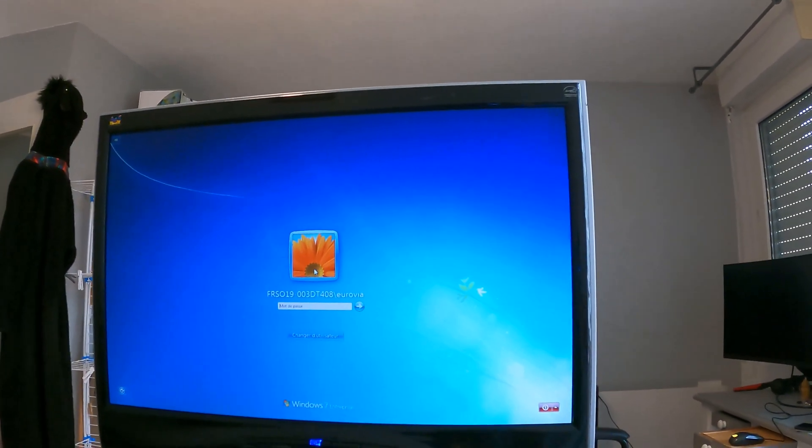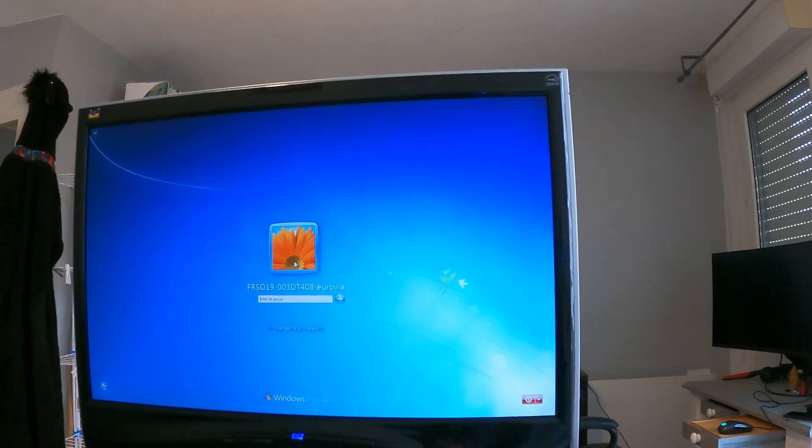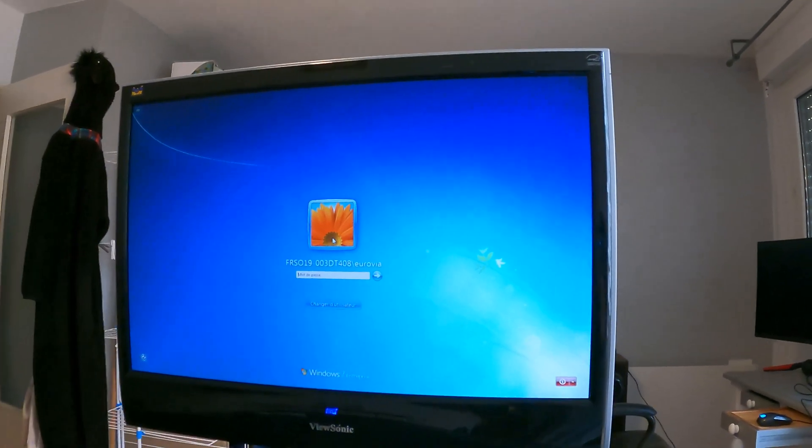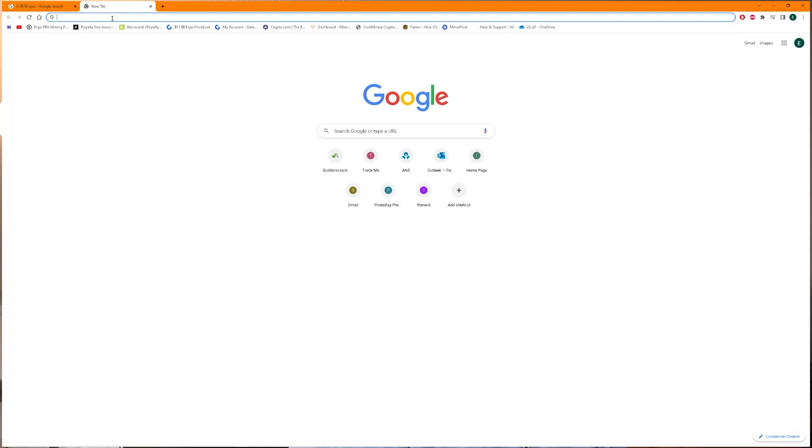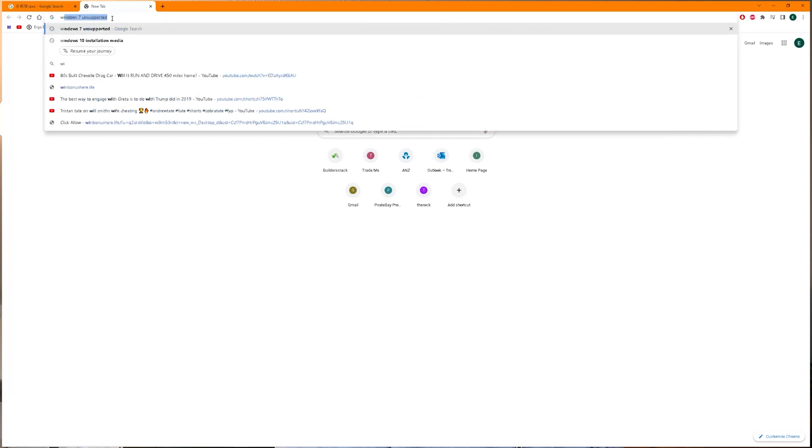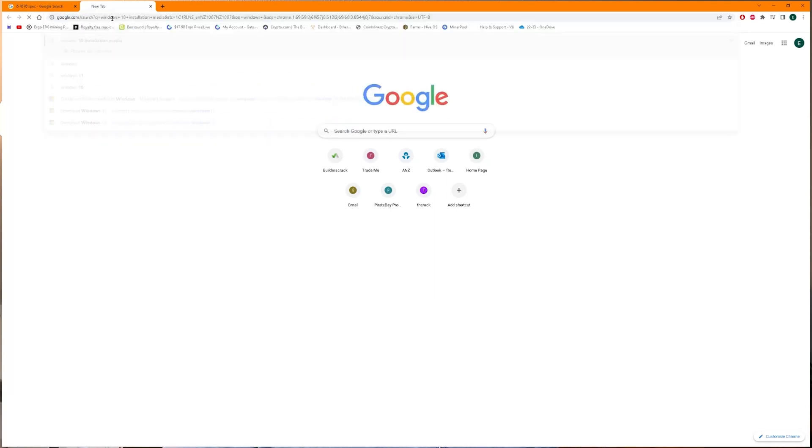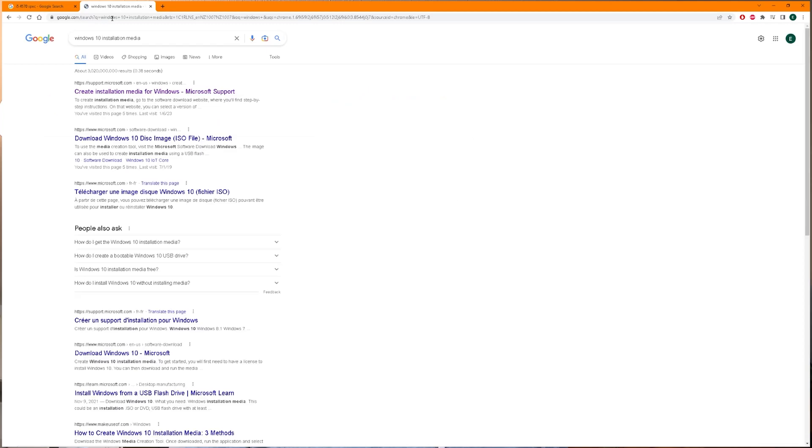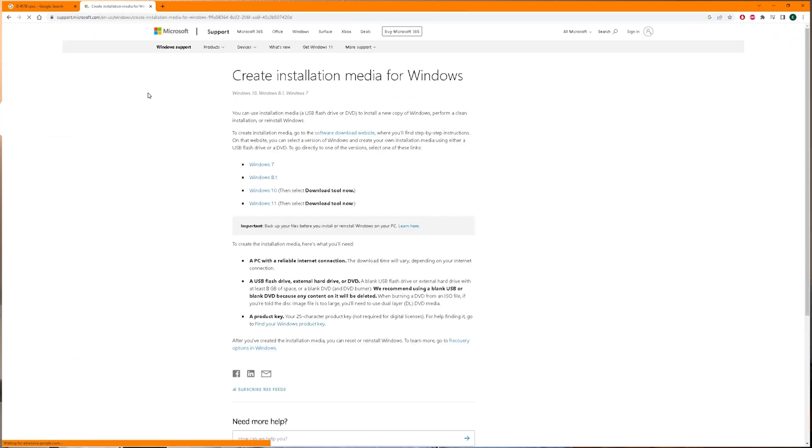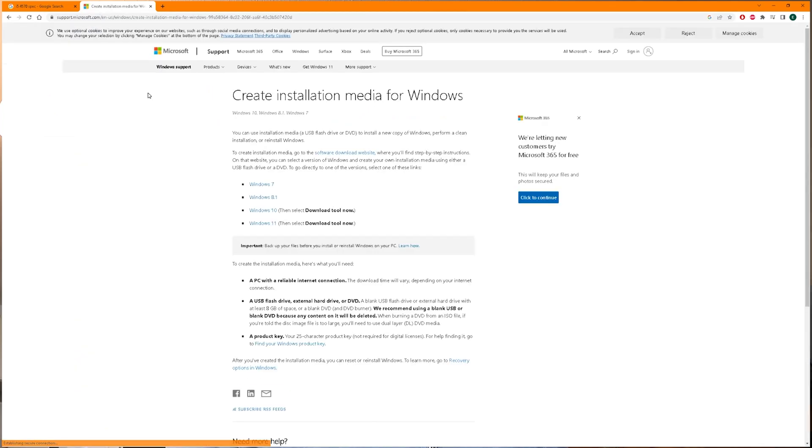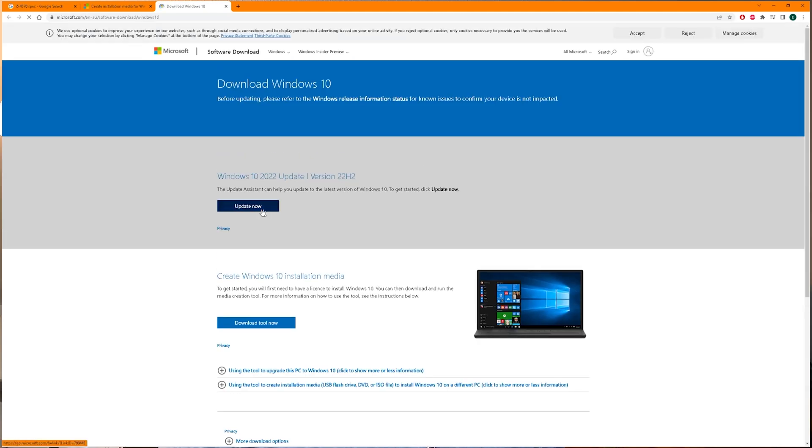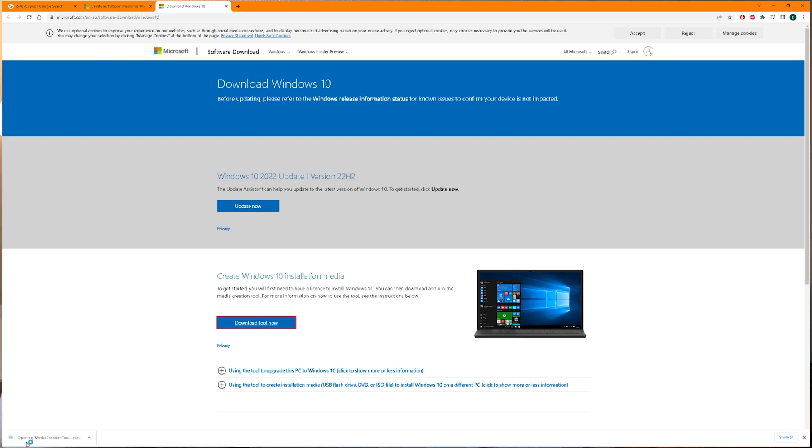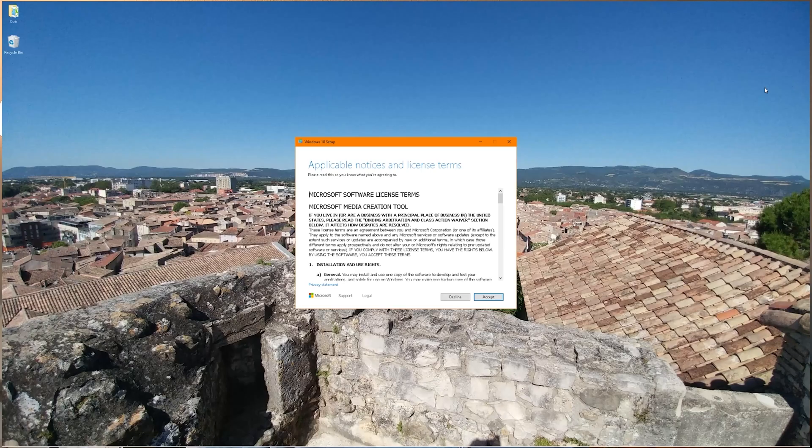I have no idea what the password is. It's a stick drive, at least 8 gigabytes or bigger. You can borrow one, you only need it for the install. Search for Windows 10 installation media. Go into the Microsoft website, don't trust anyone else, just use the Microsoft version. Click on Windows 10 and then download the tool now. Click on that, put in your stick drive, accept, read.